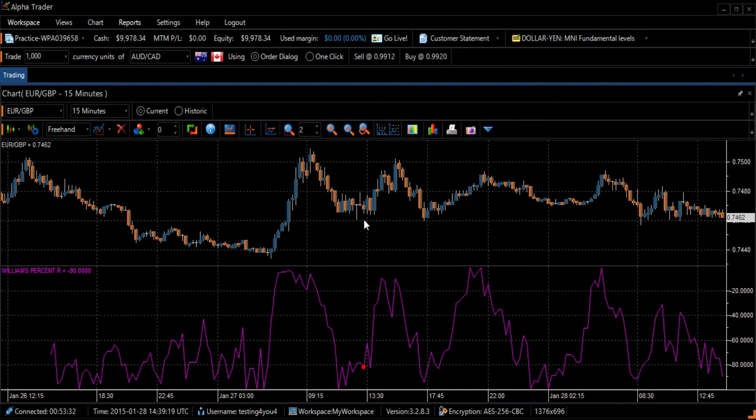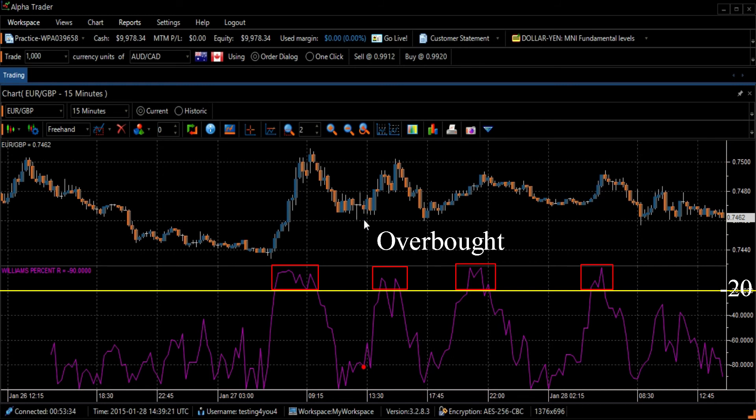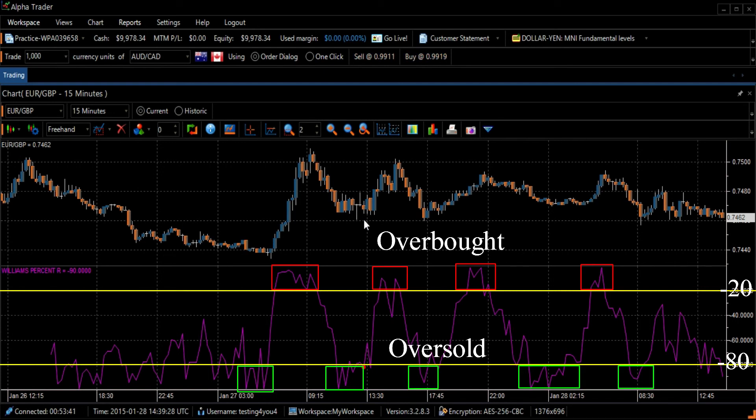Readings in the 0 to negative 20 range show that it is overbought, while readings in the range of negative 80 to negative 100 demonstrate that the security is oversold.